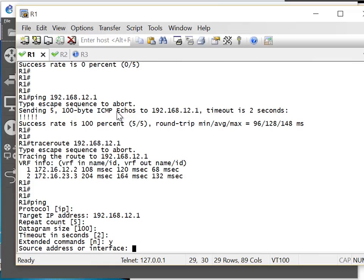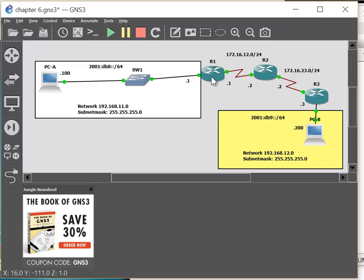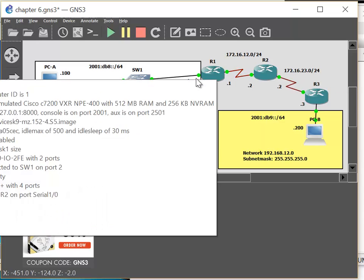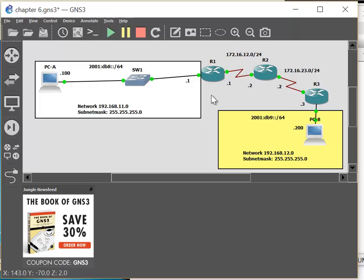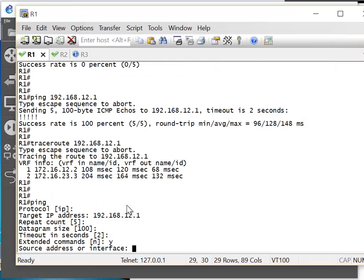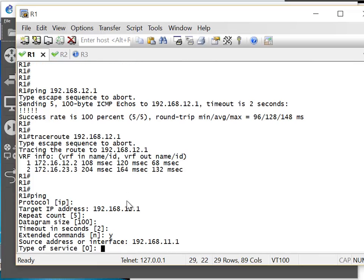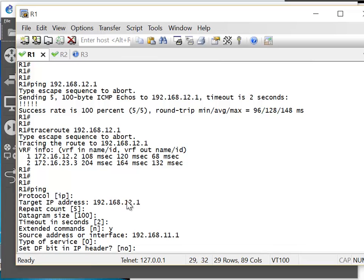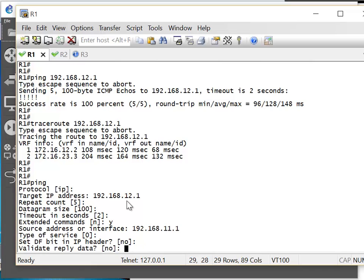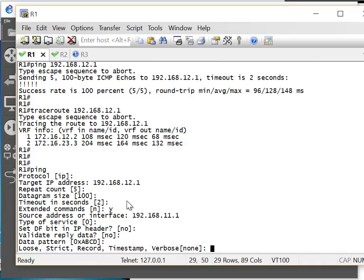Now it's asking what interface we want to ping from. When you send a ping normally it sends from the closest interface. With extended ping we can select a specific source interface IP address — 192.168.11.1. The extended options include verbose — very useful if you want to see how packets are coming back and what path they take on return. Loose means they can go any way. Strict lets you choose the specific path. Record shows the path as packets go and come back.